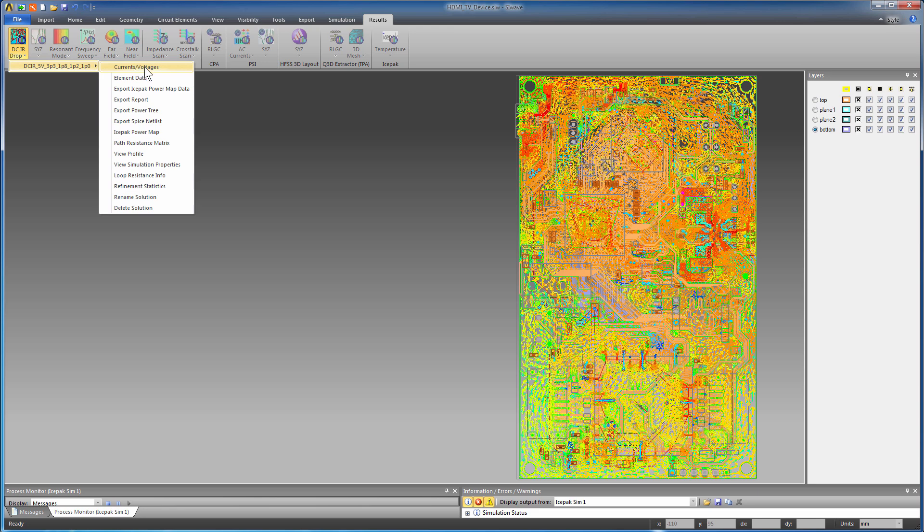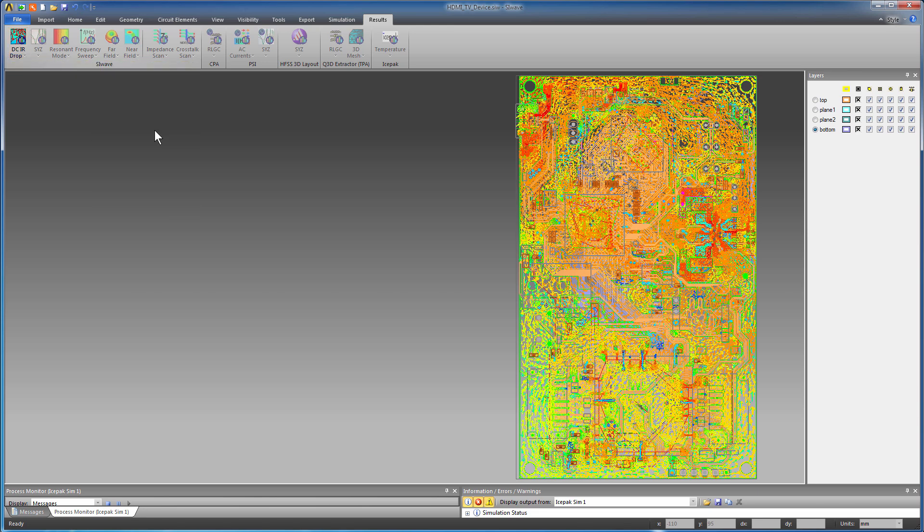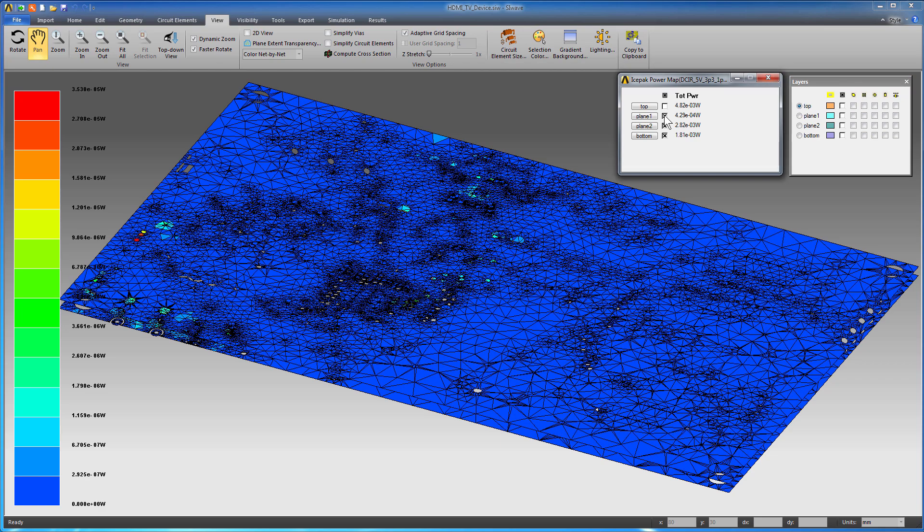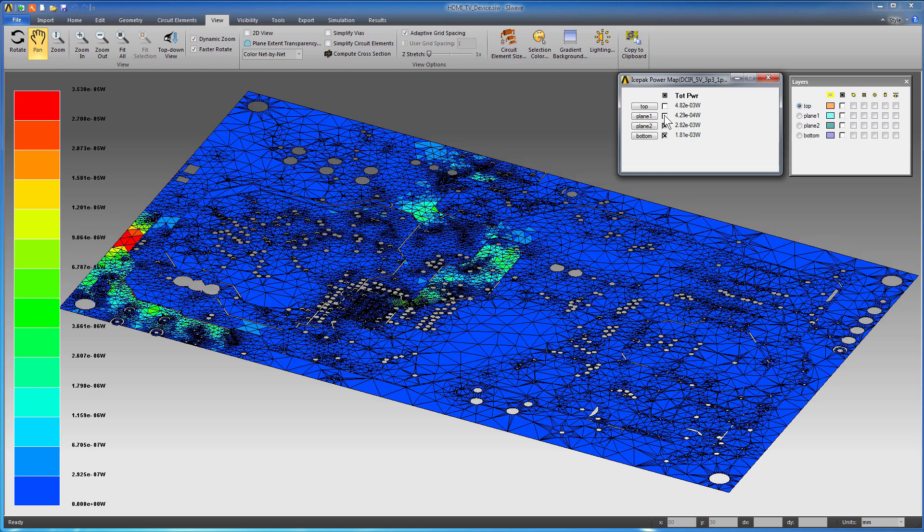Under Results, click the DCIR drop tab and select Icepack Power Map to see the thermal cells across different layers. SIWAVE computes the ohmic power loss dissipated in each of these cells and sends them to the thermal solver in Icepack.